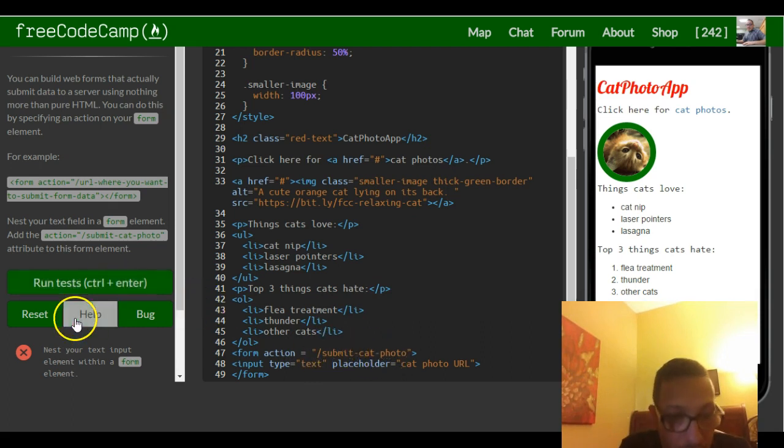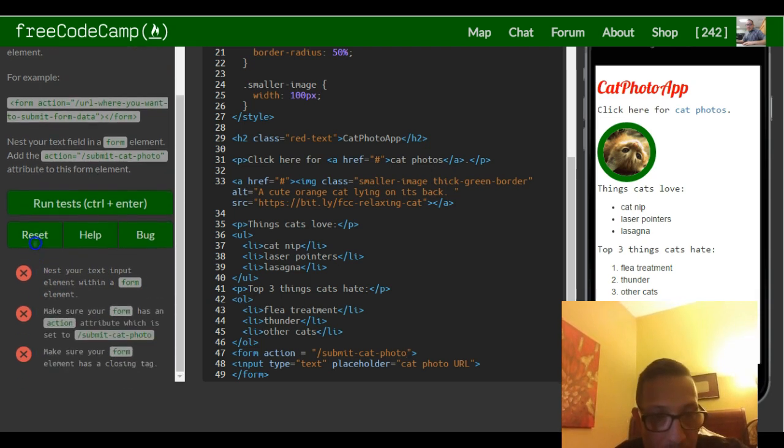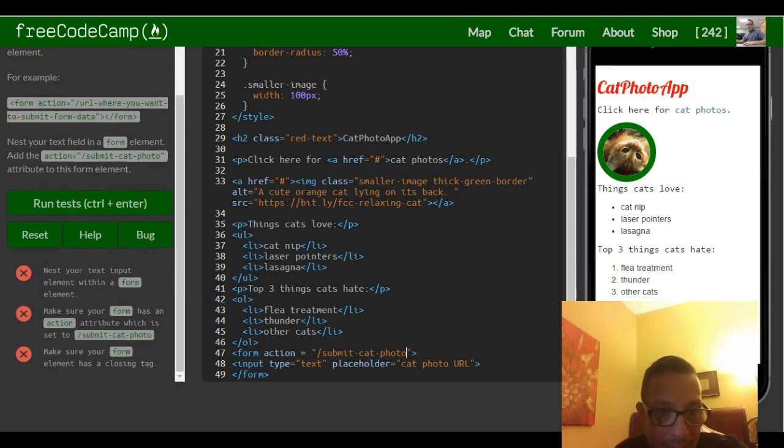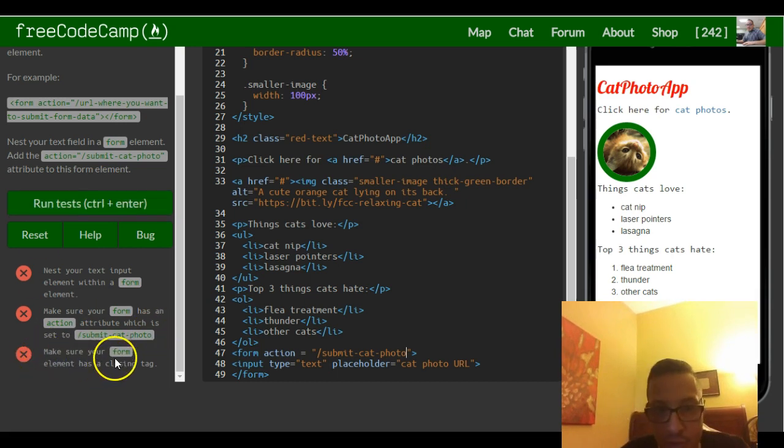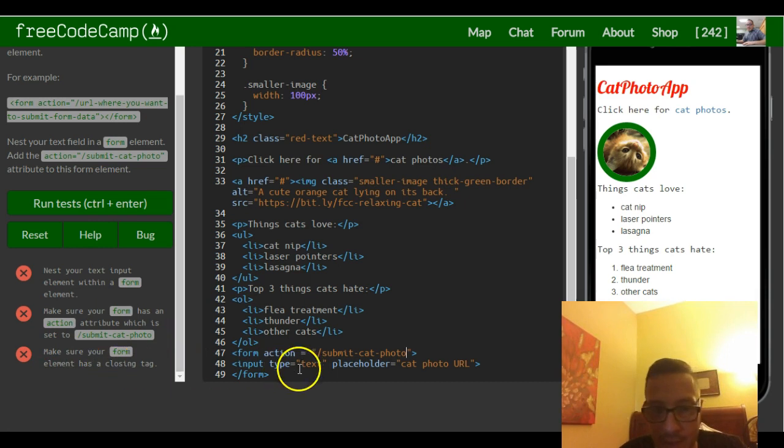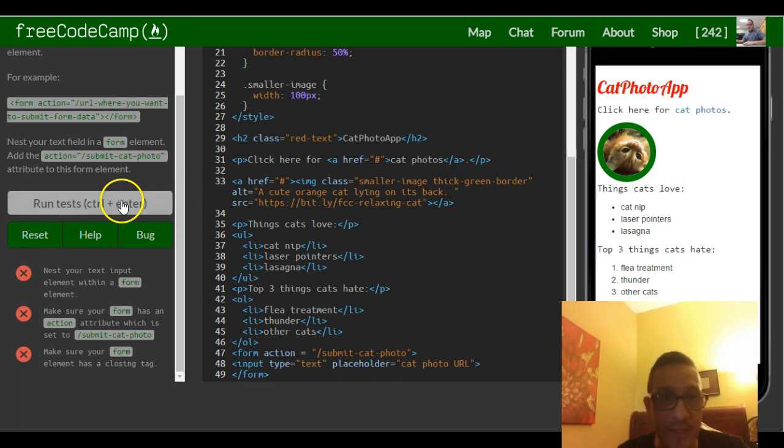So nest your text input element within a form element. Make sure your form has an action attribute which is set to submit cat photo. Make sure your form element has a closing tag. It does. So that should satisfy this challenge.